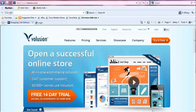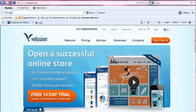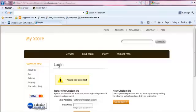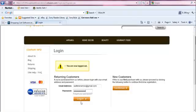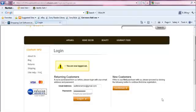When you create a Volusion account, you will be provided with a link to your admin site. Just enter that link into your browser window to come to the login page. Enter the information you chose when you signed up for your login and log in.